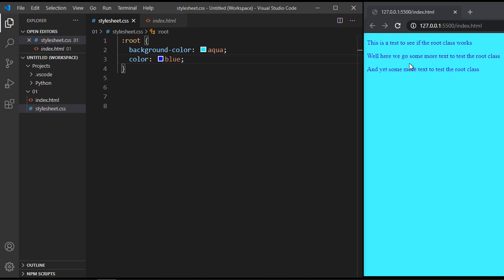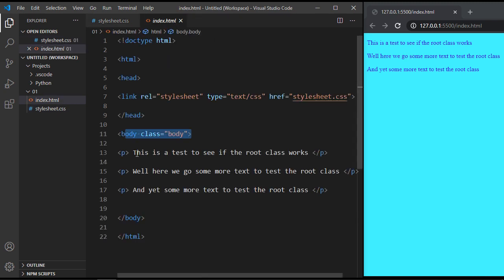And there you can see, we did that globally. We didn't have to go to this paragraph element and put in a class here, it applied it globally.